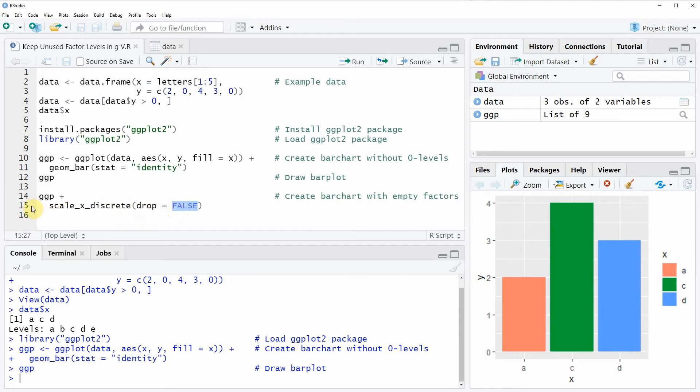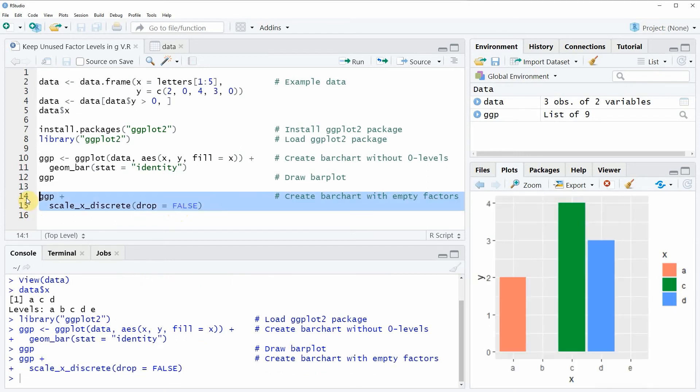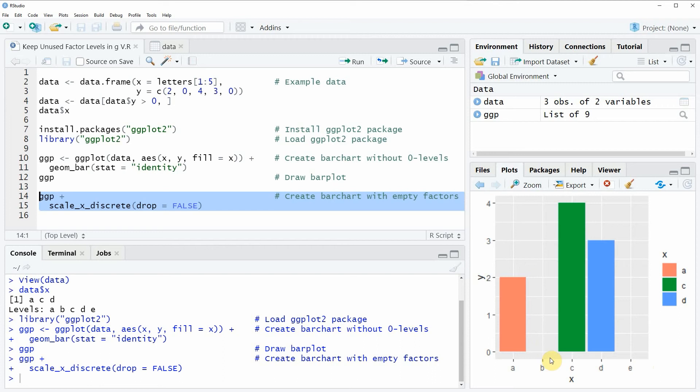So if you run lines 14 and 15 of the code together then you will see that at the bottom right of RStudio our plot is updated. And as you can see all our factor levels are shown. And for the two empty factor levels B and E no bar is created.